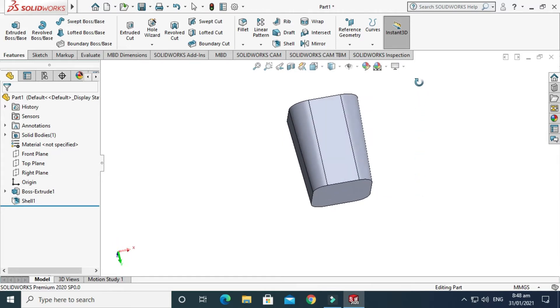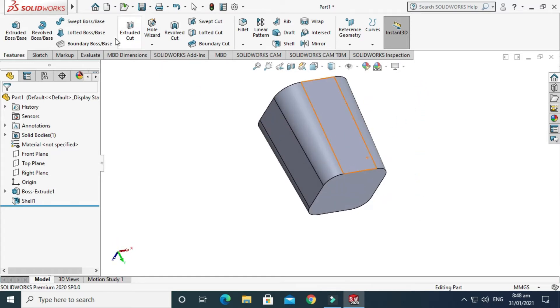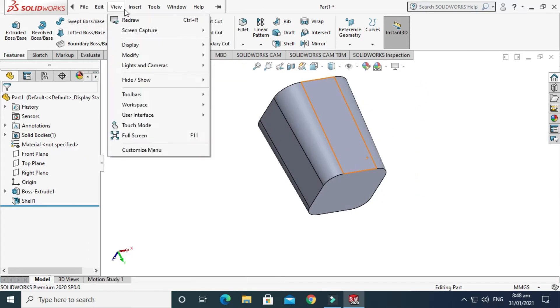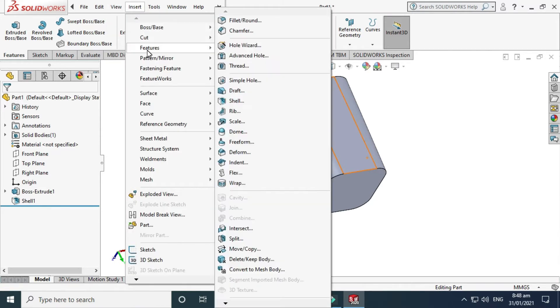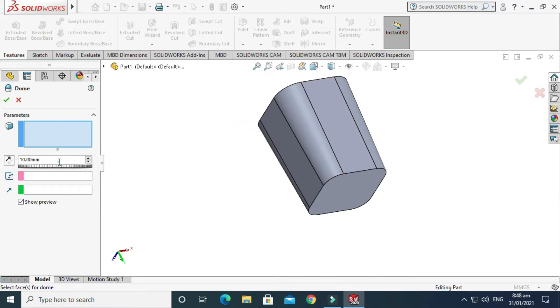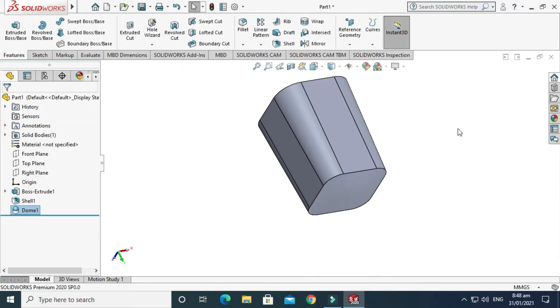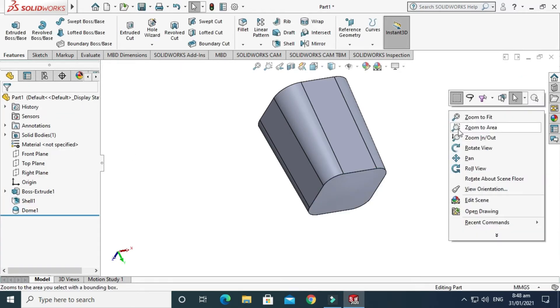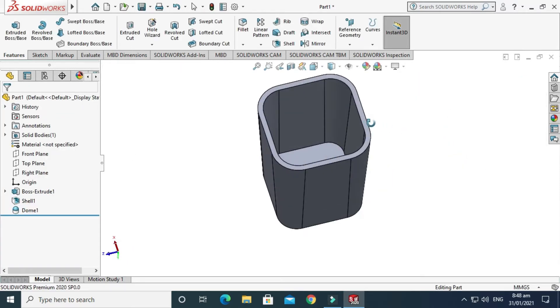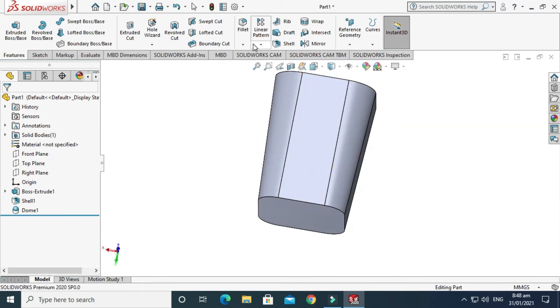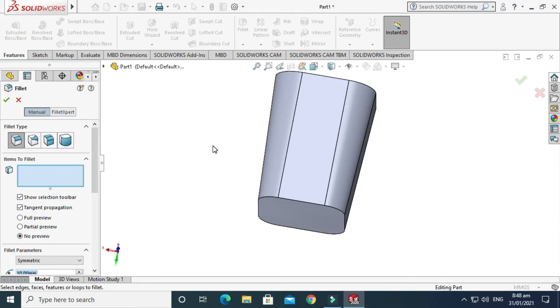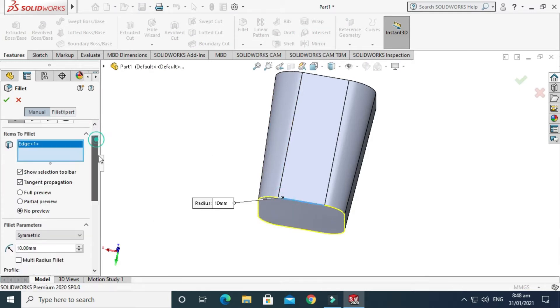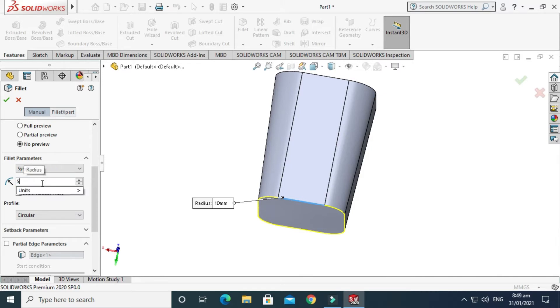Now I'll use another important command, the Dome command. Just go to Insert and go to the Features tab, then go to Dome. We'll make a dome of 2 mm and press OK. Now I'll make a fillet of 5 mm on the back side of this glass. Change it to 5 and press OK.